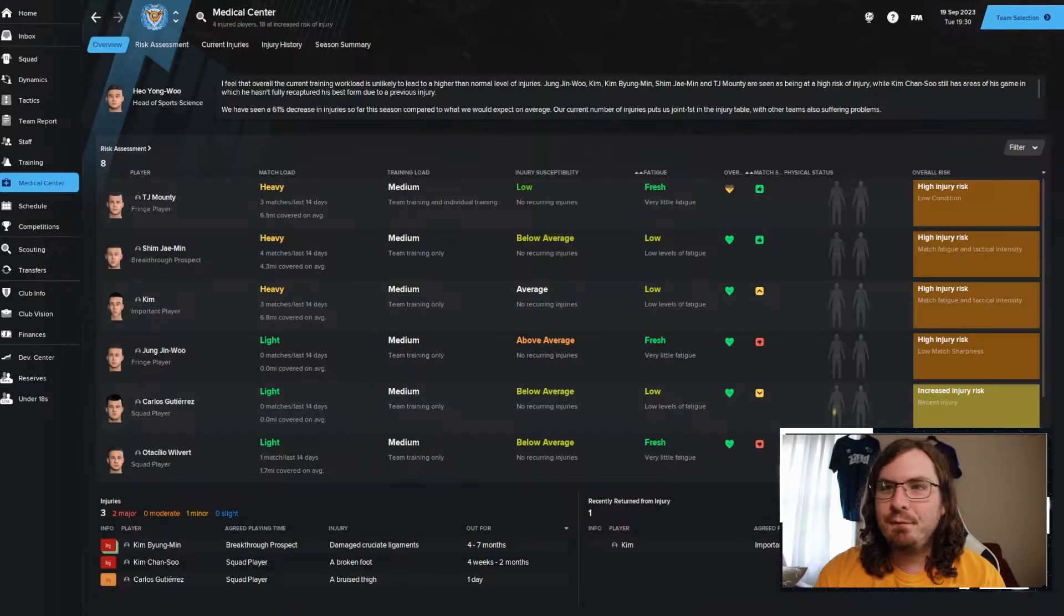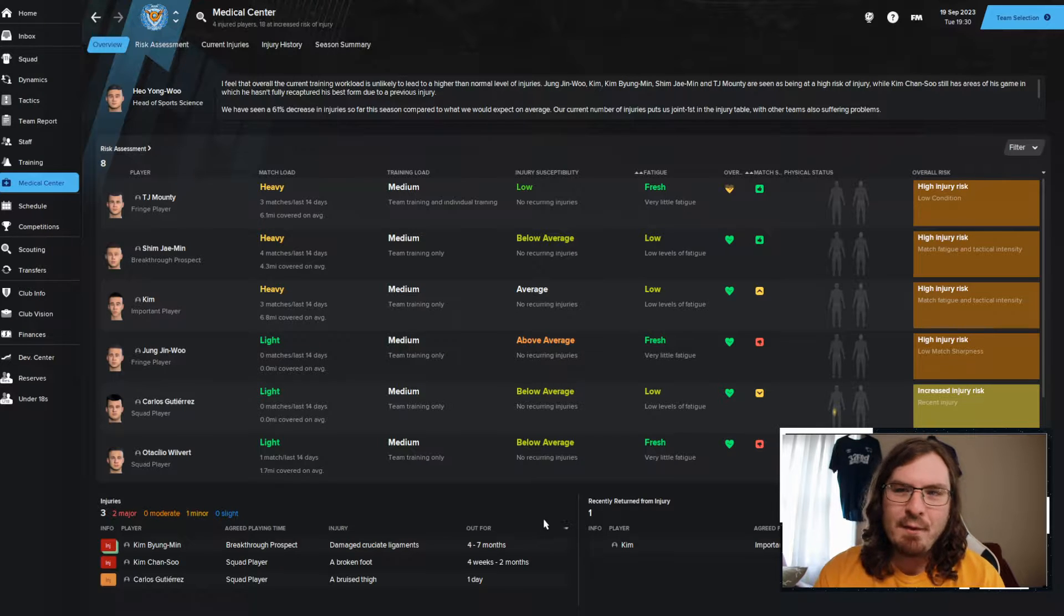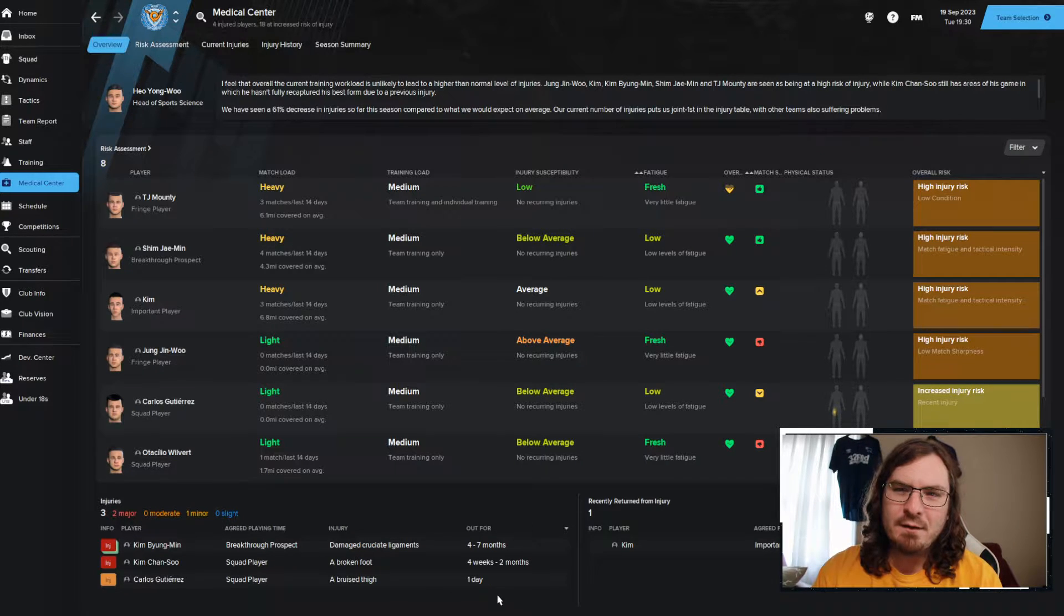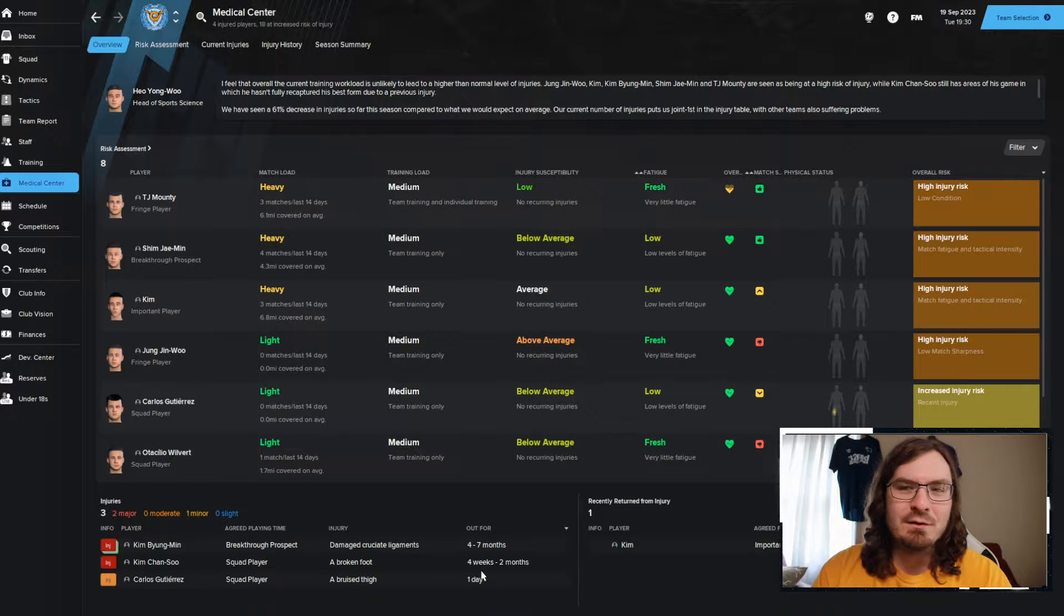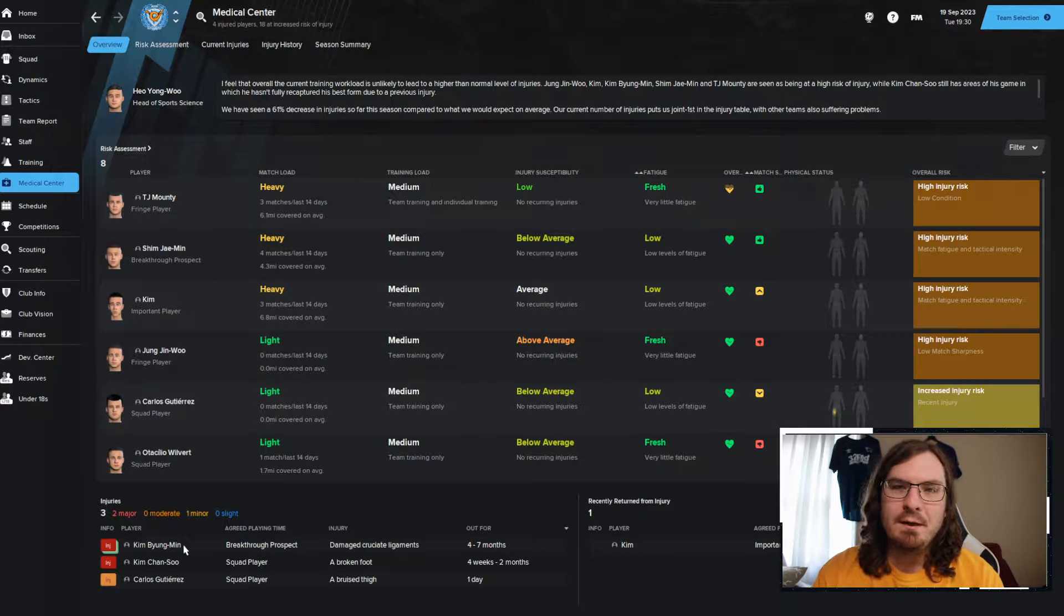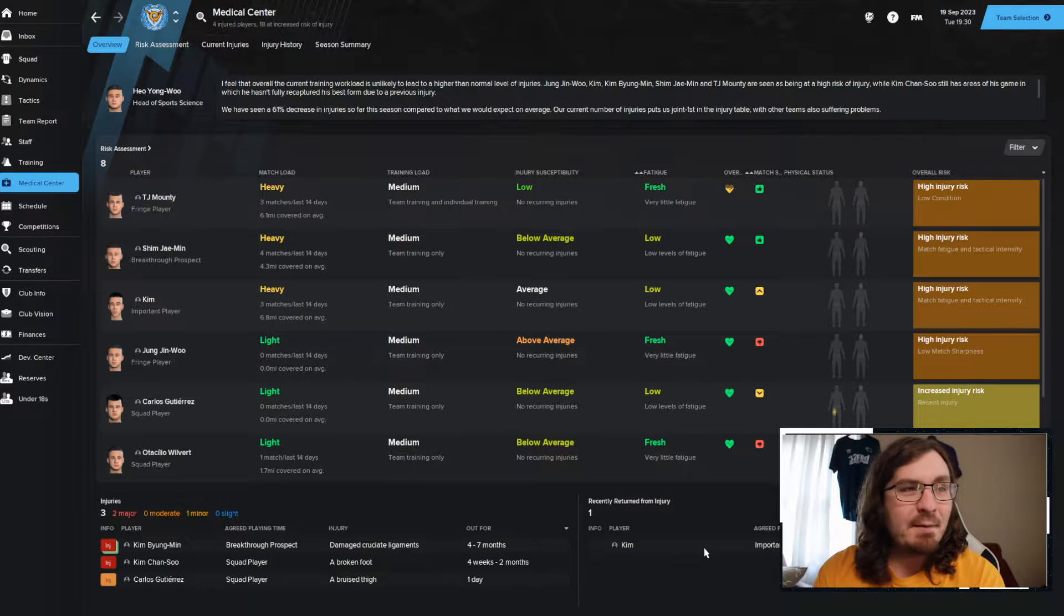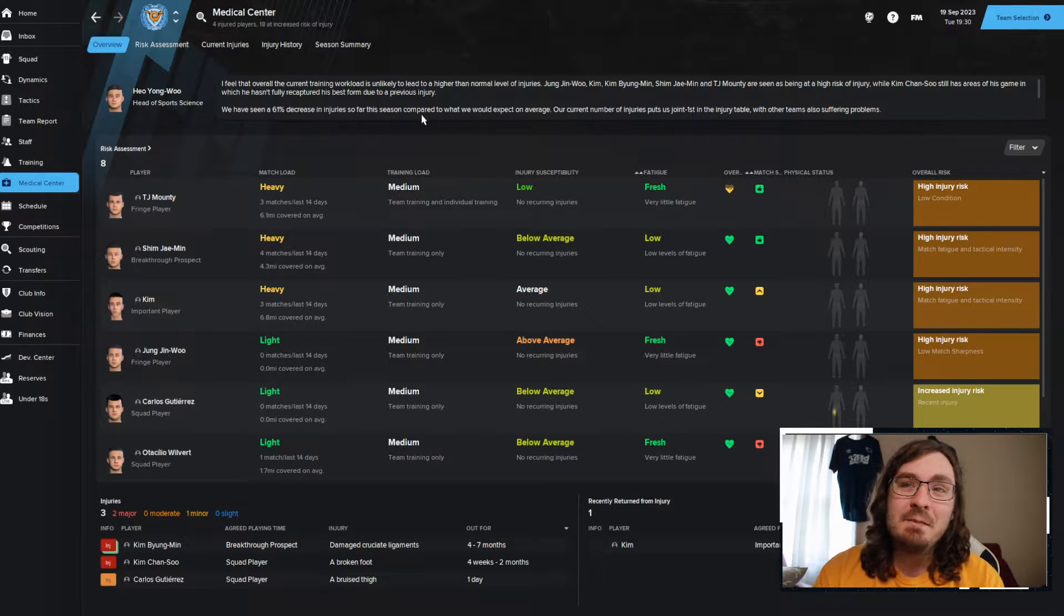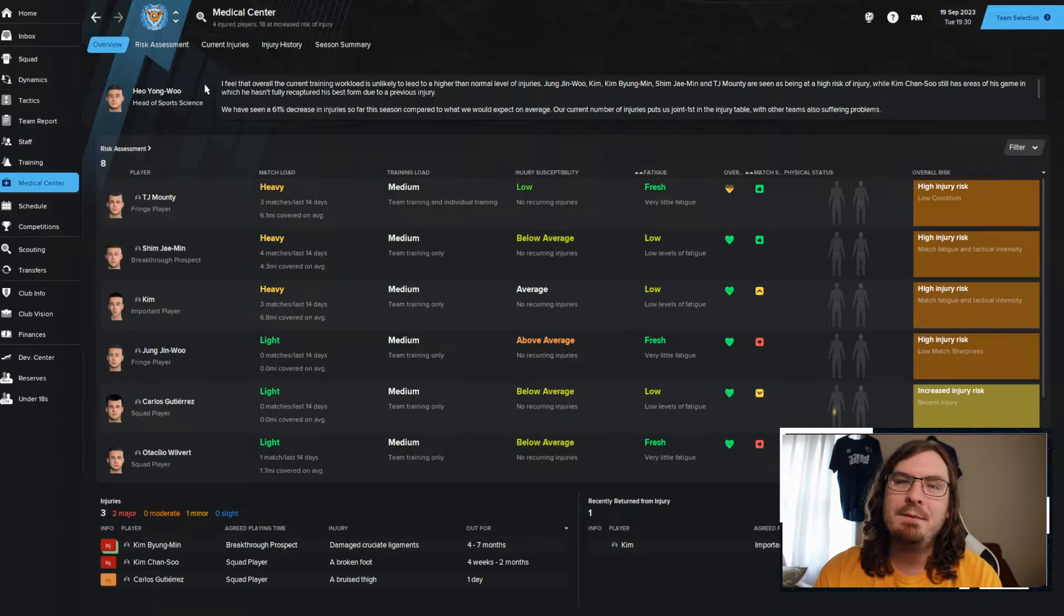So good stuff all around there. Looking at the injuries, we've had a couple. As you guys remember, Gutierrez, I think that happened off screen. He's coming back after this match, unfortunately. Kim Chan-seo, he's still out for two months, potentially. Kim Jong-min out for seven months. Our number 20, he just came back, so that is good. He's going to be in there for the lineup today.